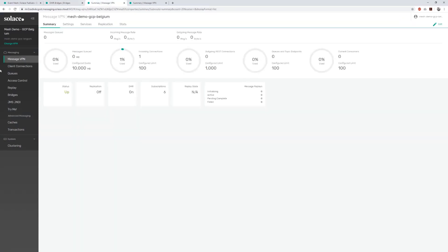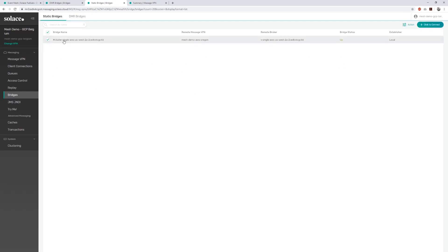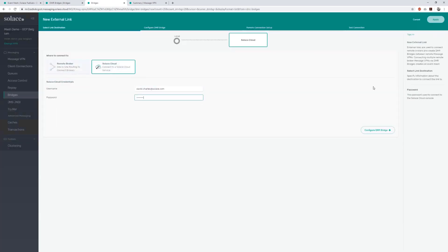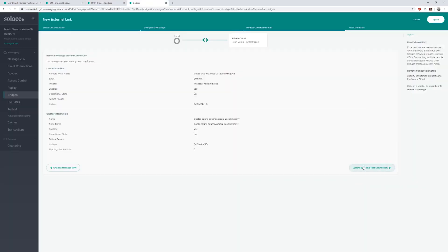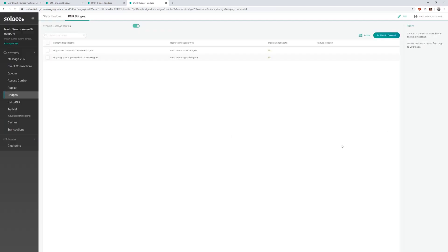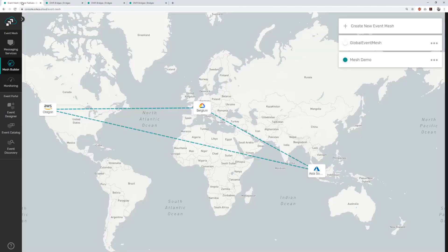I'll now do the same thing to create the other two DMR links to complete the mesh and fast forward the video to show you the end result. You can now see three DMR links between my broker services in the three regions. Each service is showing two links because they are connected to two other services. Applications can now publish or subscribe to events from any location on the mesh without any additional configuration. I can also add software or hardware brokers to this mesh, the only major difference being I would have to manually input the connection details, so it takes slightly more time.